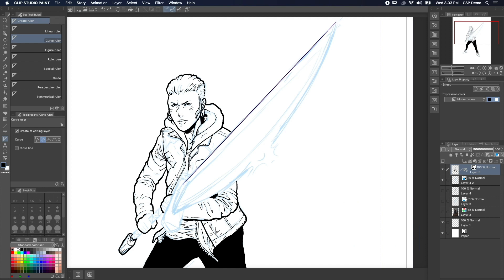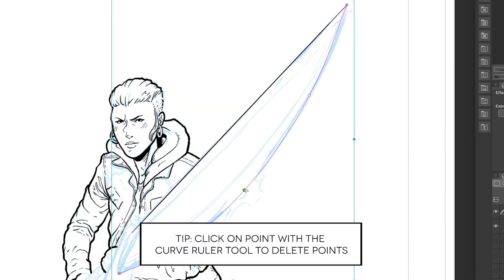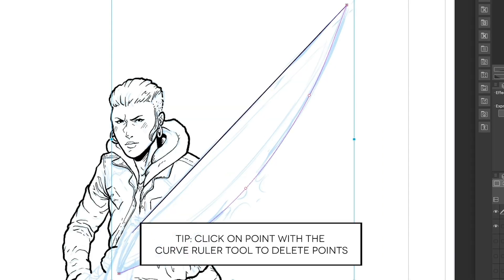The curve ruler starts out like the linear ruler, but each time you click, you make a point in a curve. When you're finished, just double click to make the last point on the curve. Clicking on a point you made deletes that point, and you can still use the operation object tool to adjust them after you create them.